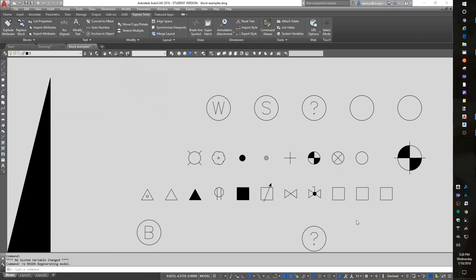To start with, anything that you draw can be turned into a block. In fact, any drawing that is saved can be used as a block. A block is a drawing. The way I teach it, I usually do a W block command and an insert command. Let me just jump in and show you how to do it.